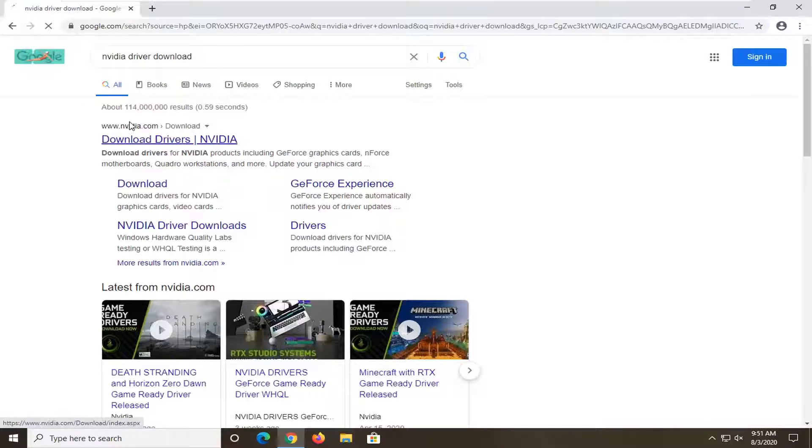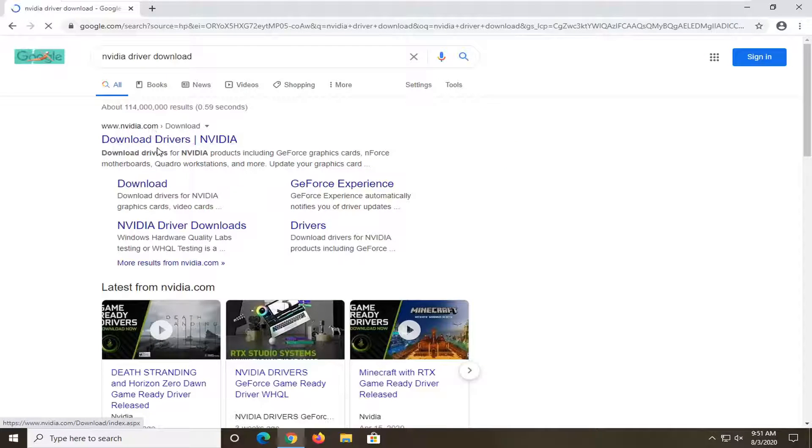You want to go directly from NVIDIA.com so go ahead and just select download drivers, should be directly from their domain there.